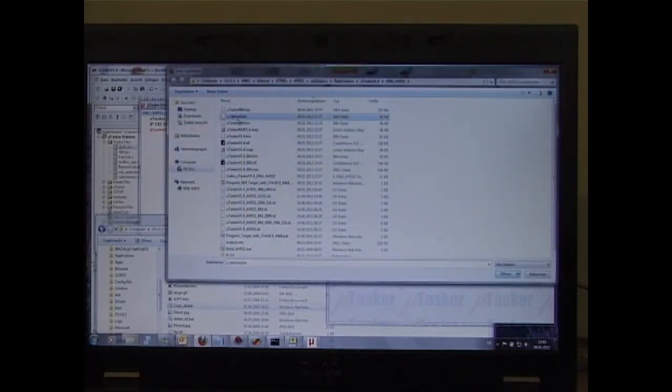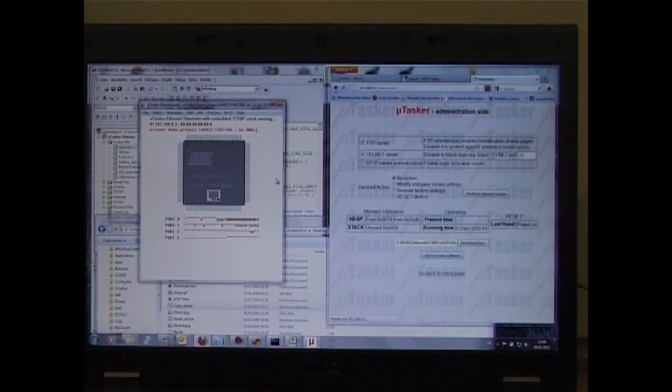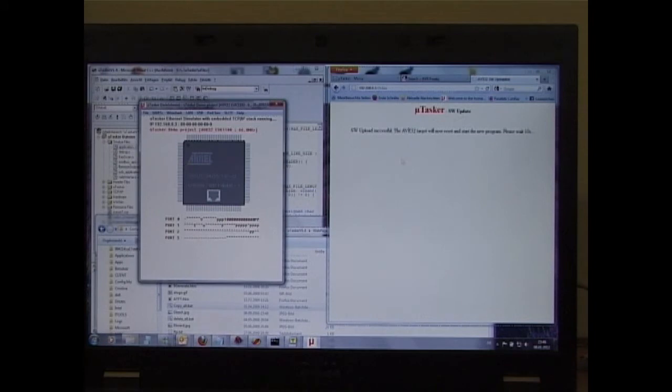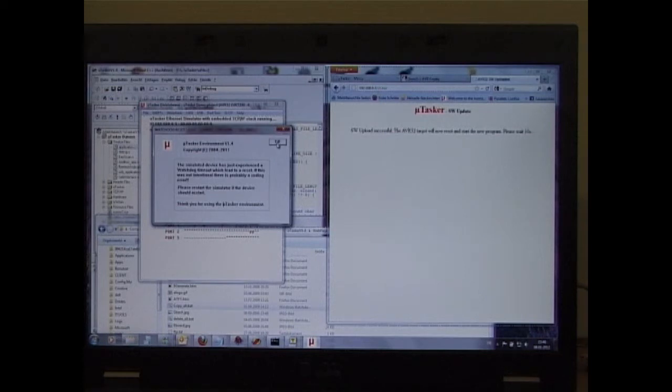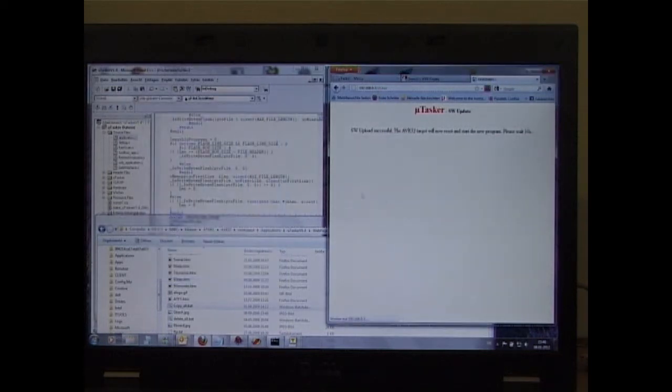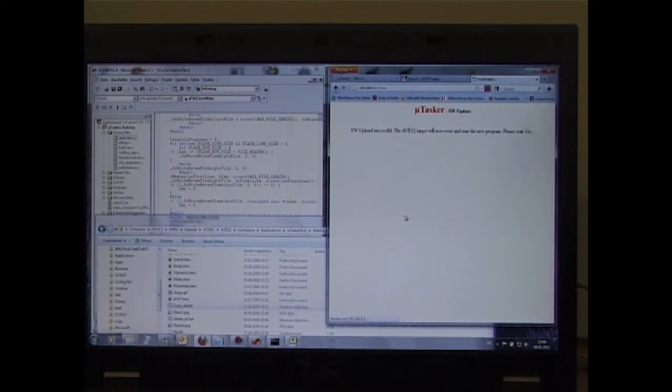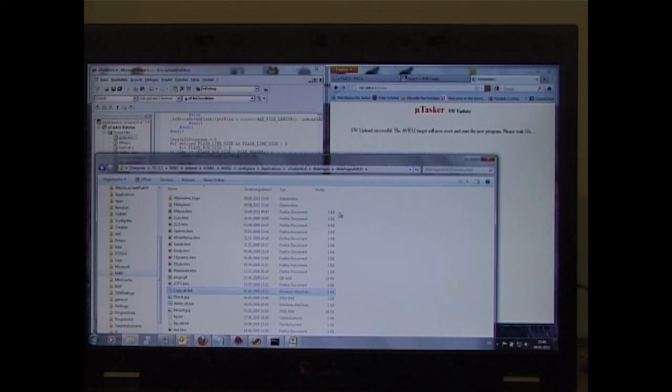So if I go to the application page then I can repeat the upload process. I take exactly the same file as before, start the upload, perform the upload. Watch on the left hand side here, it is completed and the simulated device also resets as the real board does. So I close this.